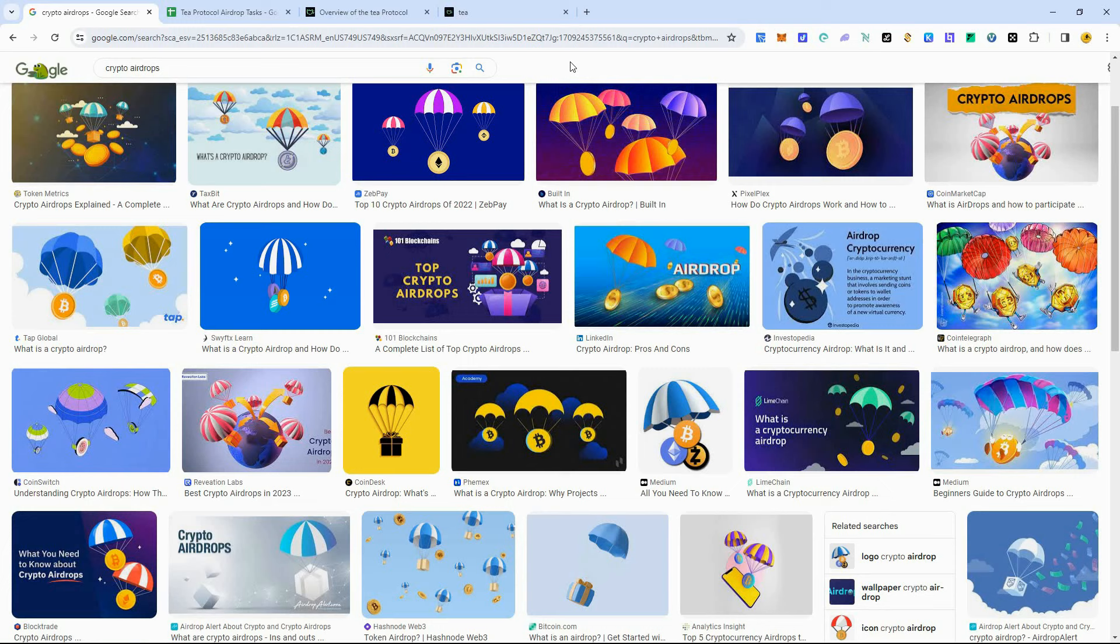And this type of airdrop season is only going to come around once. In the future, there might be a different way that these airdrops happen. But right now we are in airdrop season, and this is your time to stake your claim and test out these protocols. A lot of them are on test nets, and we hope that they do airdrop to test net users.